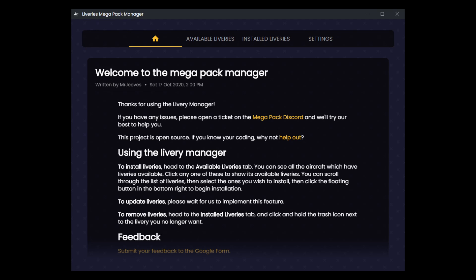This Megapack has been around for quite a while, and this tool came out as a way to manage and install only the liveries you want from the Megapack, which is fantastic because if you're like me, you've probably been downloading the Megapack, which has been growing exponentially in size, and then just cherry-picking the liveries that you want. So no longer do you have to do that.